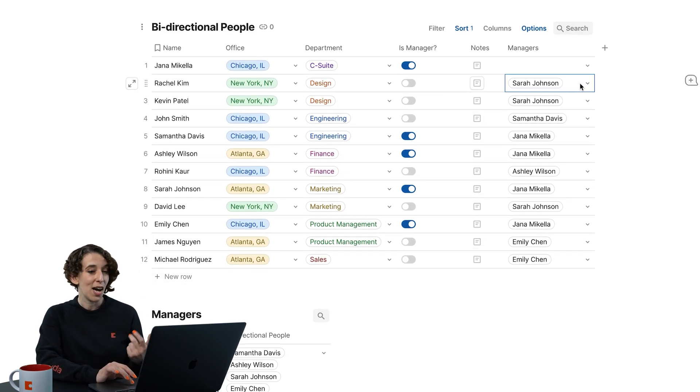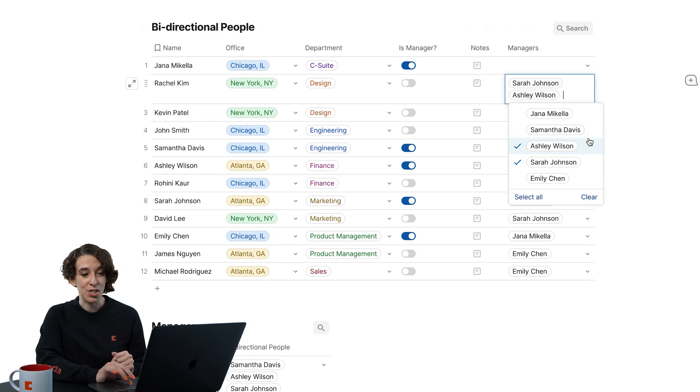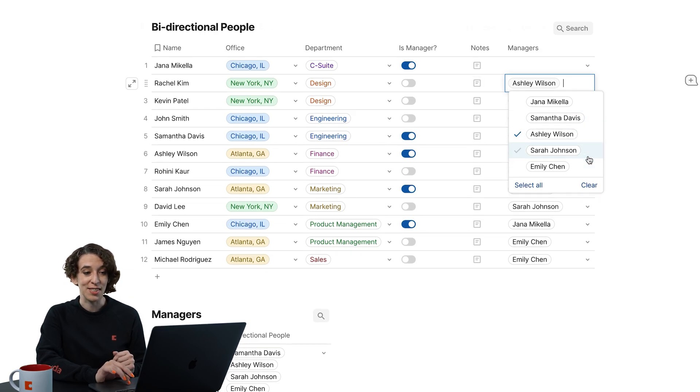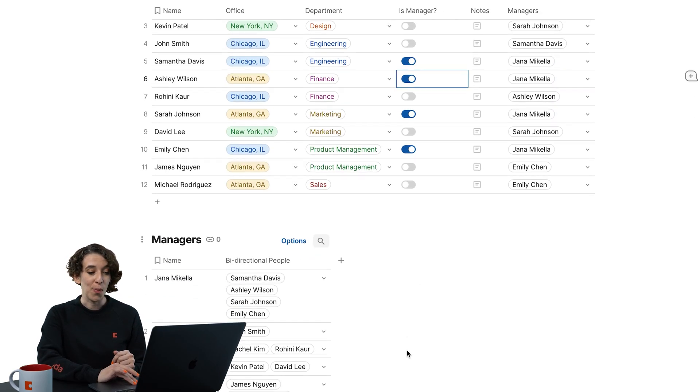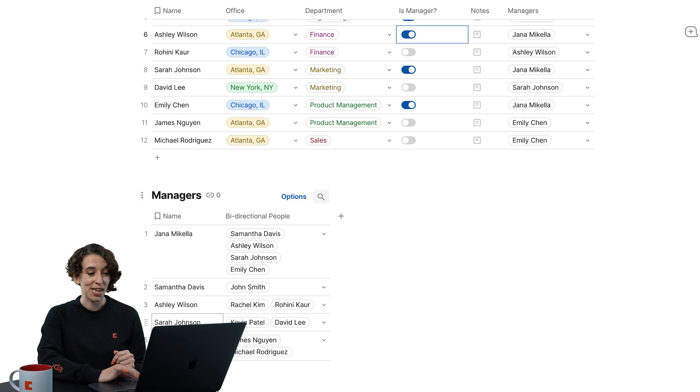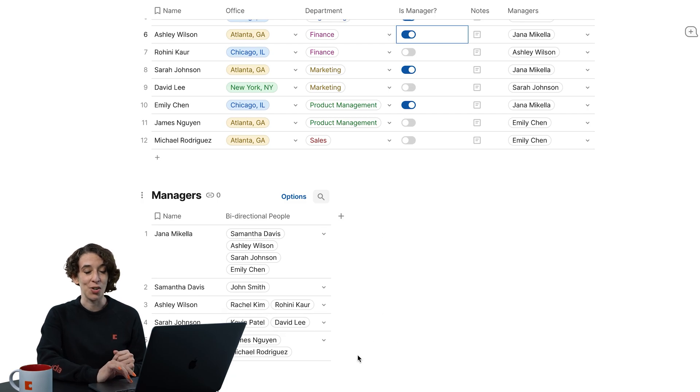So maybe Rachel is now going to be reporting to Ashley instead of Sarah. We make that change. We also see it down here that we see Sarah and Rachel having those swaps.